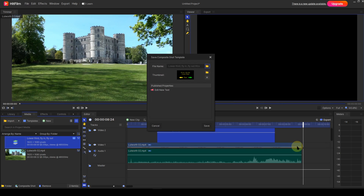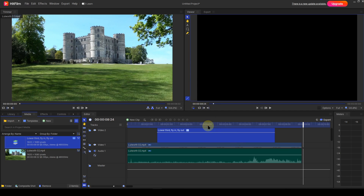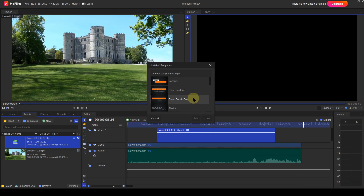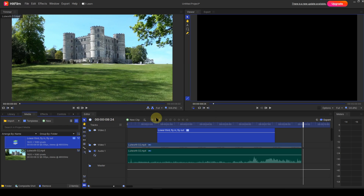Any published properties will also be displayed. An important point to note: the custom template won't immediately be available in the template list. To force the template into the template list, you must first delete the template from the media panel, then import it back in using the import button.